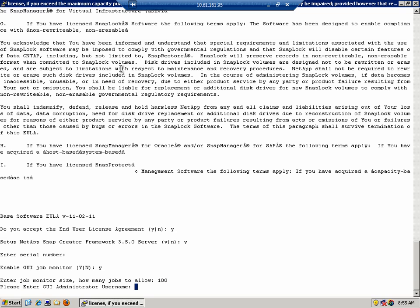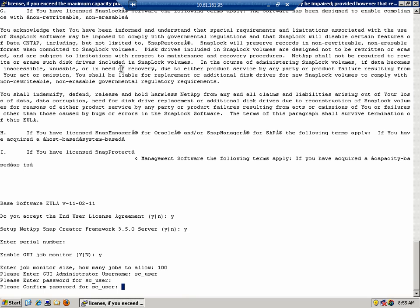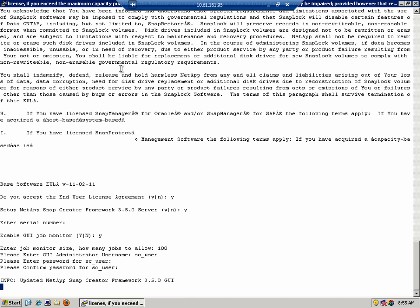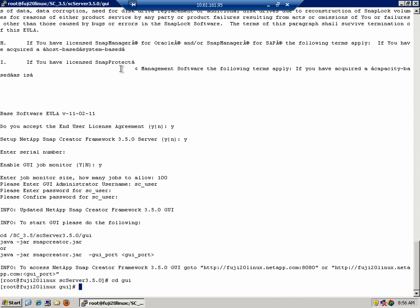Now you're prompted for your GUI administrator username. This is the user that you'll use to log on to the GUI. I'm going to use scuser and enter a password. This completes the configuration for Snap Creator, and on screen you'll see instructions on how to start the GUI. We'll follow these instructions now. Change directories to GUI and enter the command.